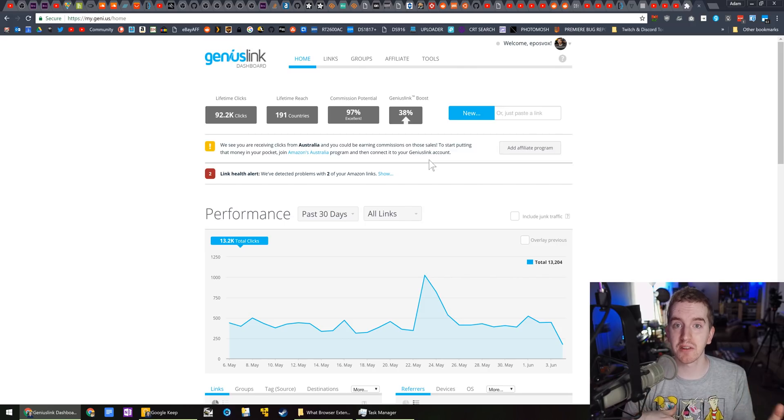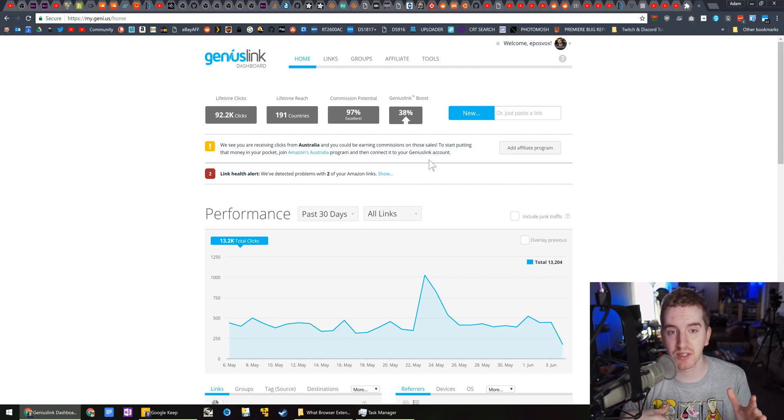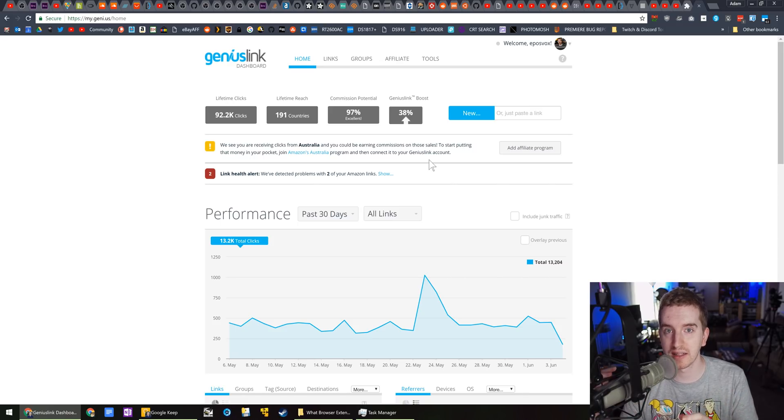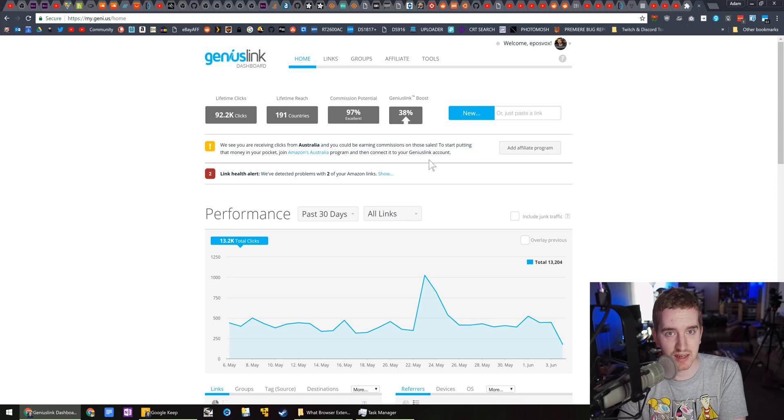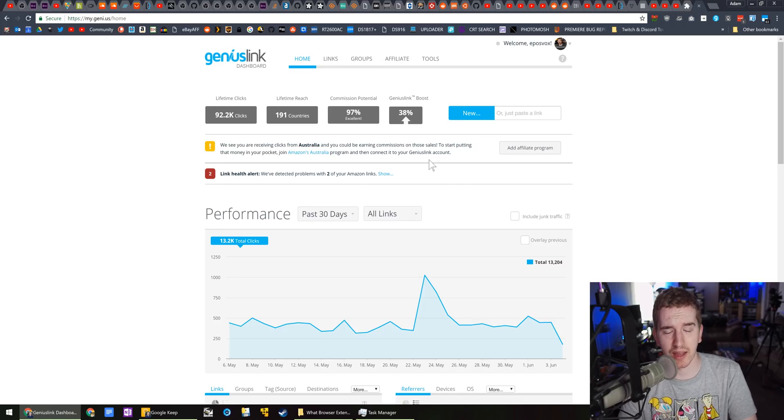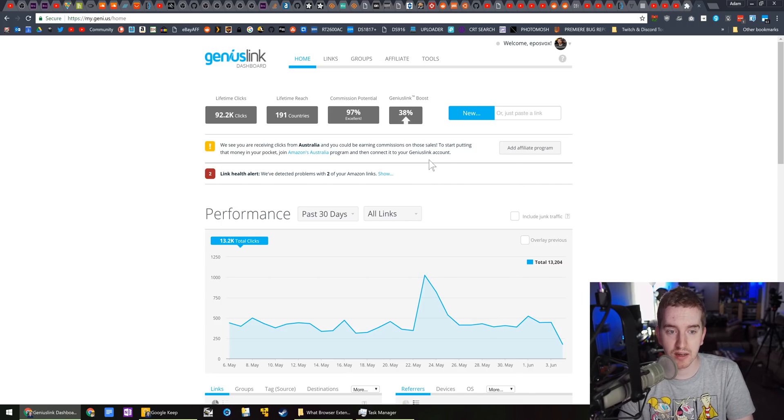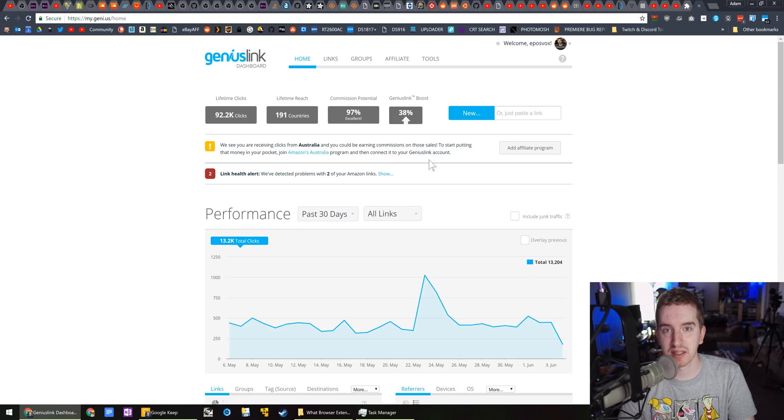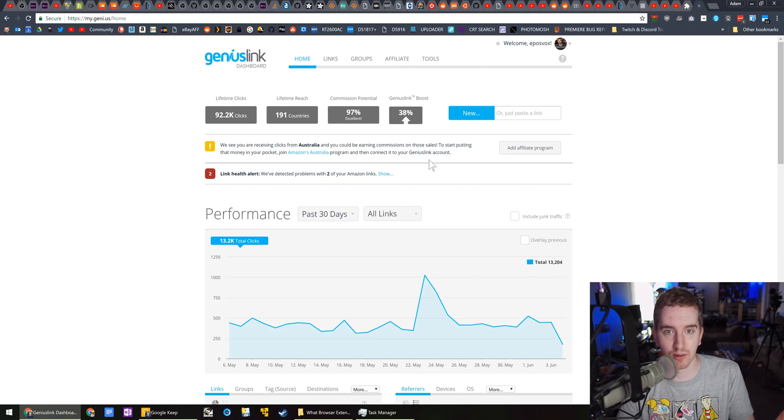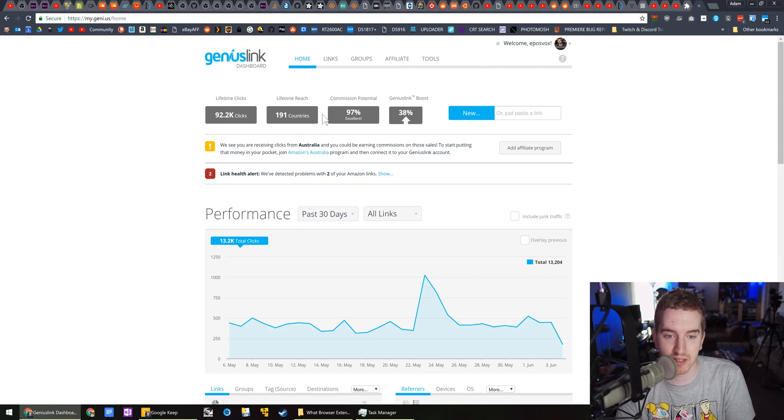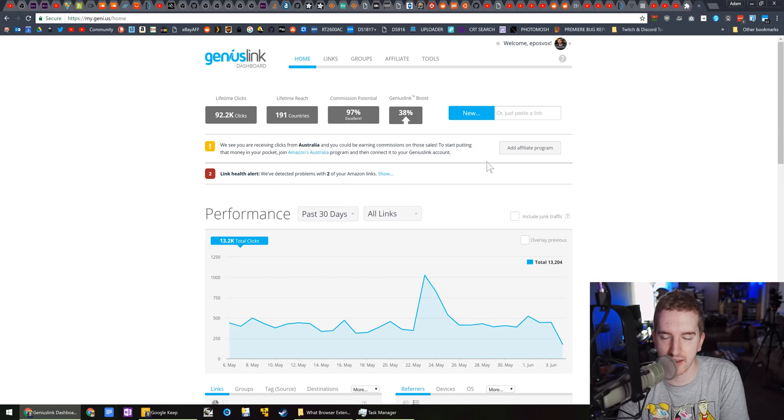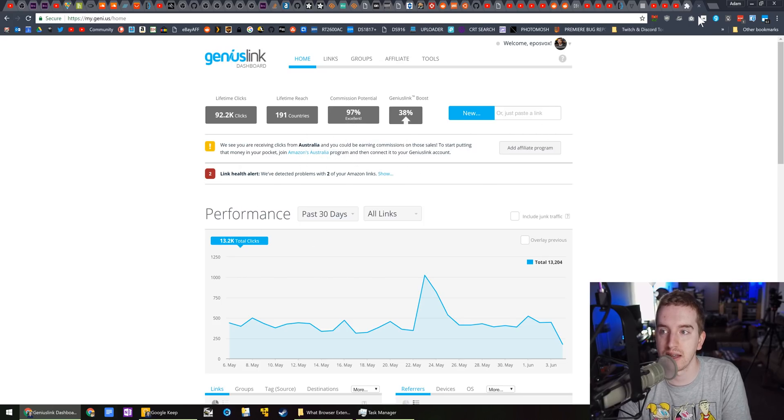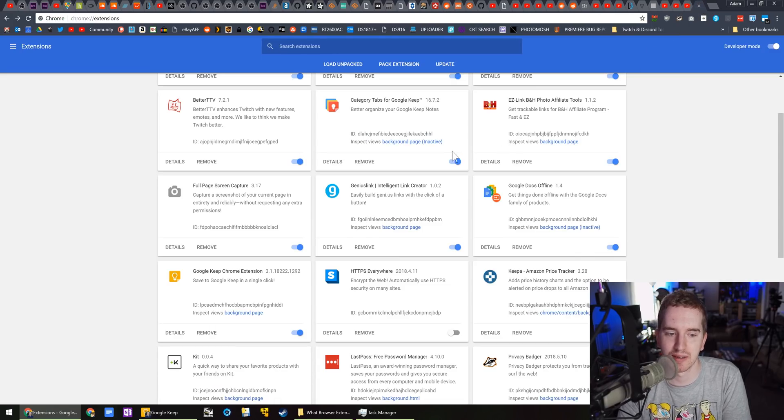One big thing that it does highlight here is that I am getting clicks from Australia now, and I do not have an Amazon affiliate link there. With a lot of the international Amazon affiliate link programs, you have to have a localized address in order to get checks sent to you. And so I have quite a few where I'm earning commission, but I can't get checks sent to me because I don't live there. That's part of the reason I haven't signed up for Australia. But that's how I manage my links and send you all international Amazon links.